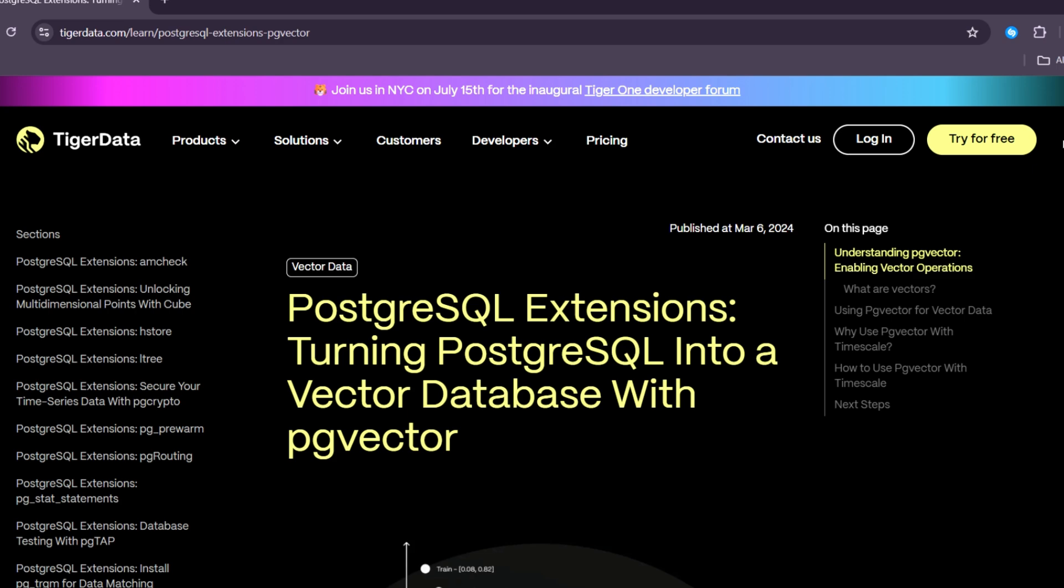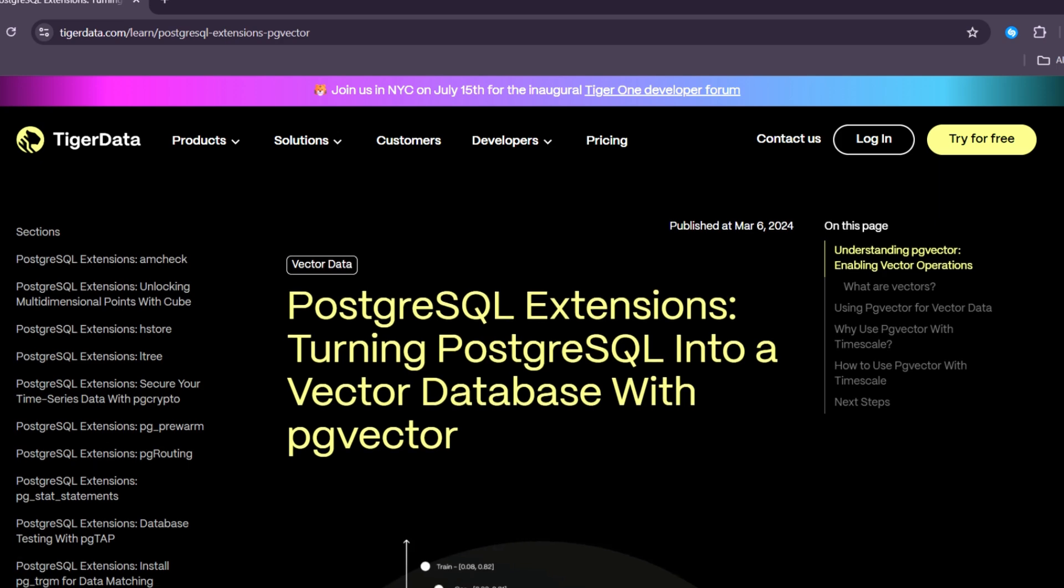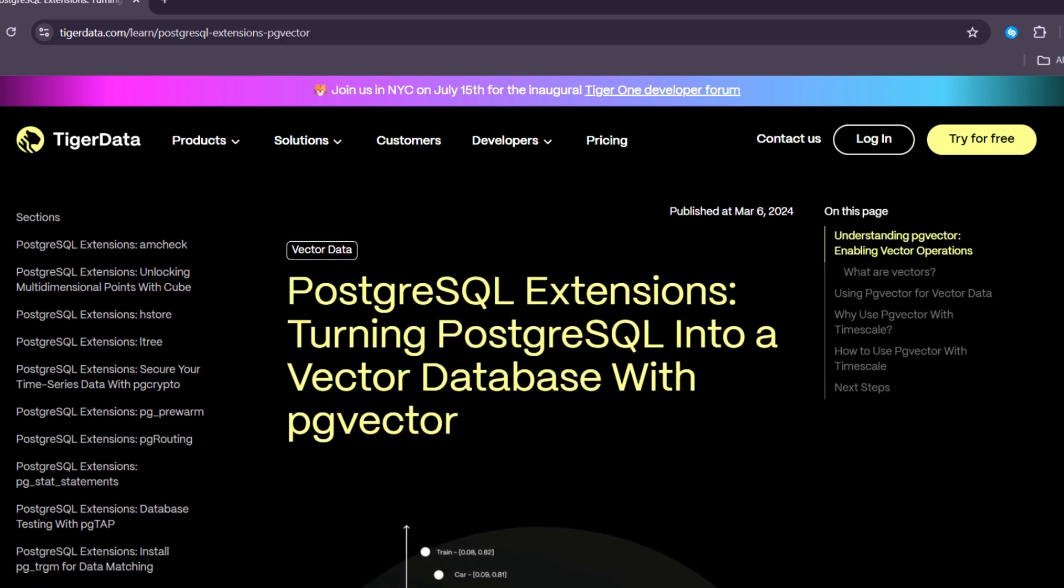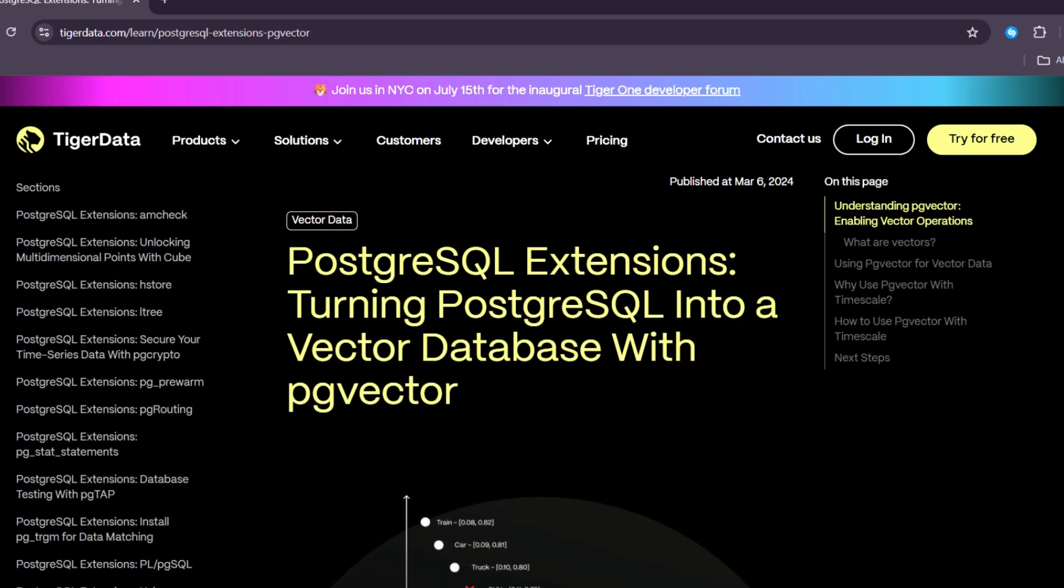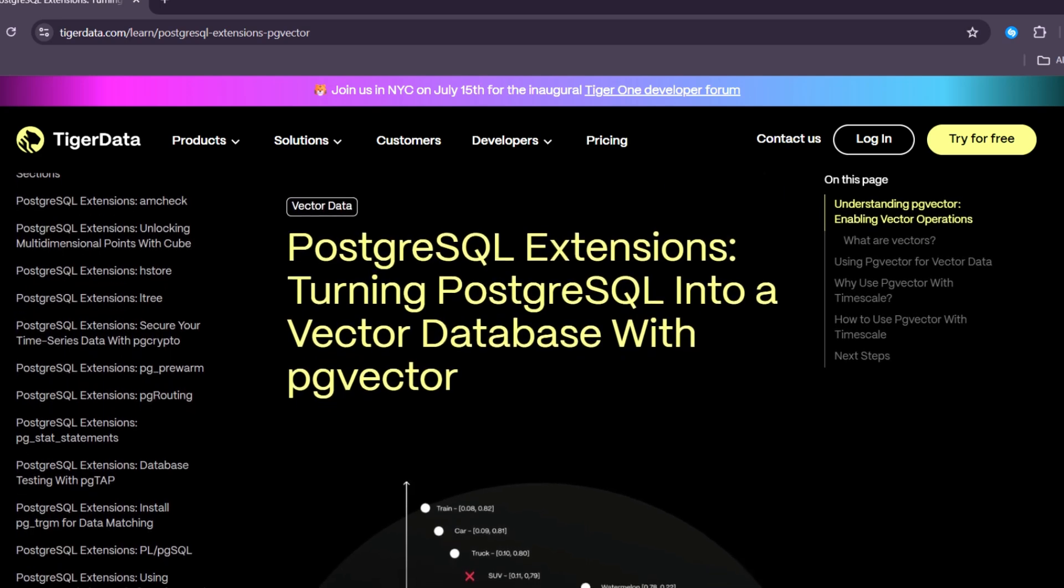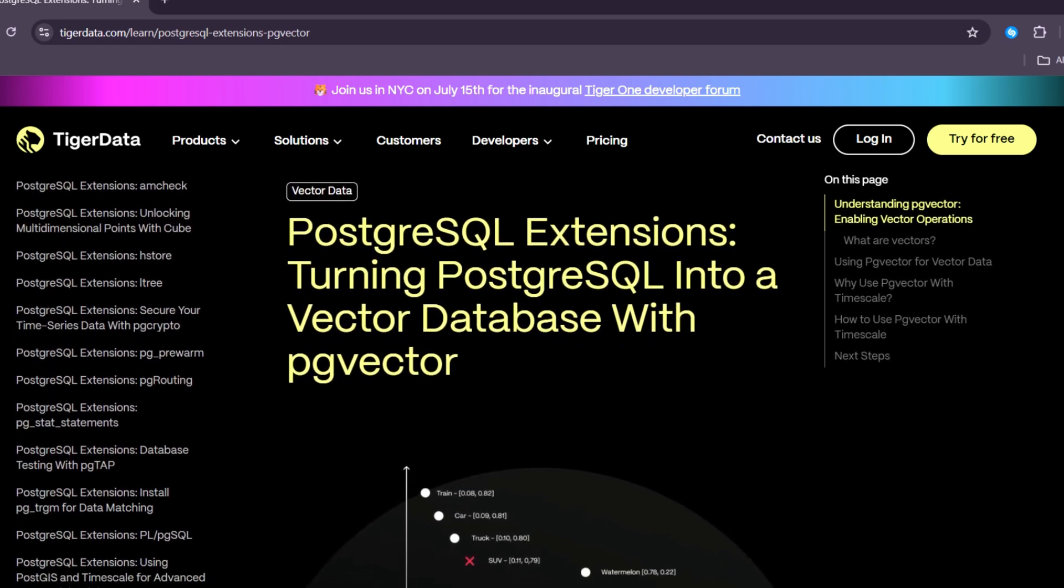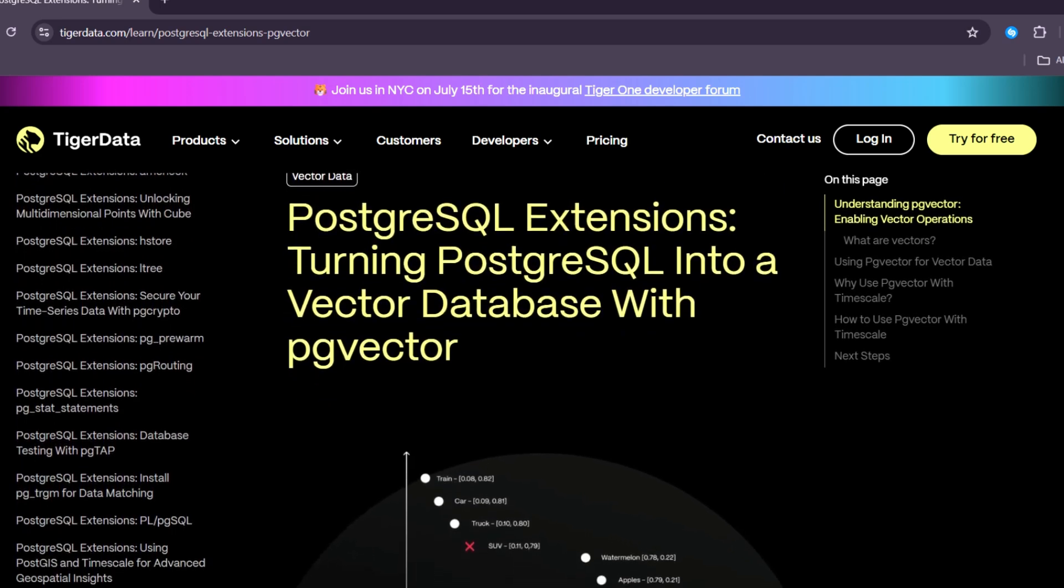Regular databases store data like names, numbers, and dates. But today, we also need to work with more complex data, like text for conversations, images, and search queries.